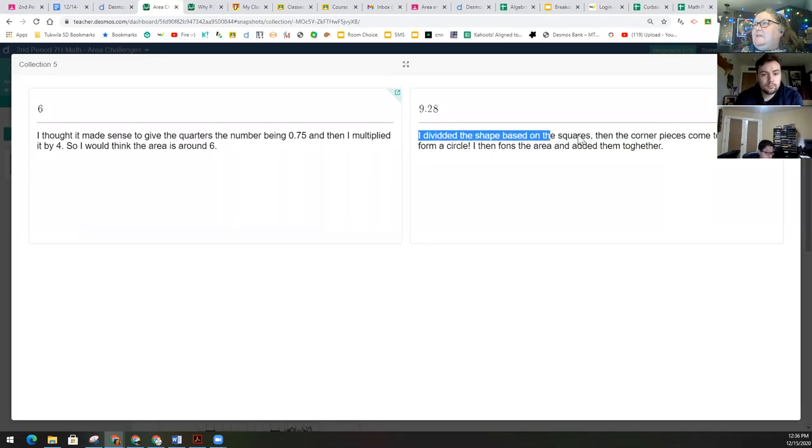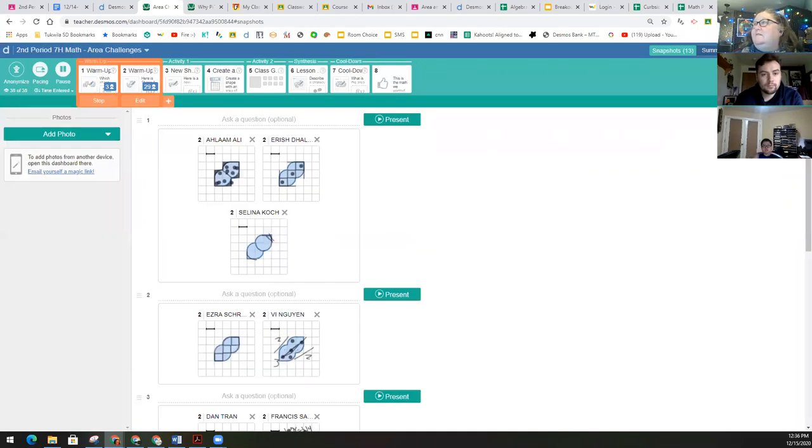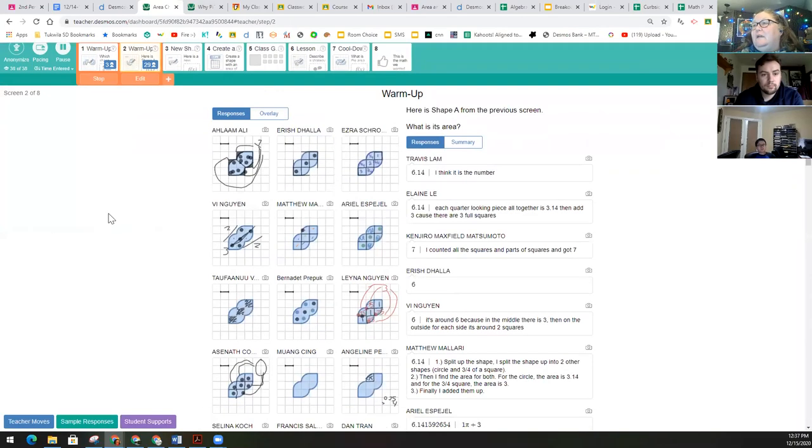I divided the shape based on the squares, then the corner pieces come together to form a circle. I then found the area and added them together. So lots of different ways to approach this work here.